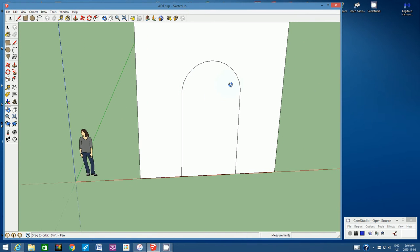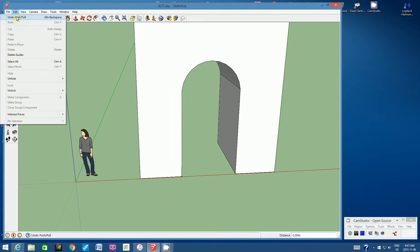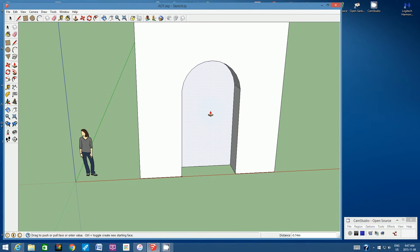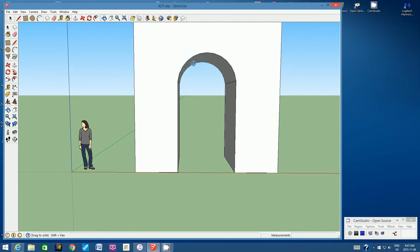You'll probably have to orbit around a little bit. We're going to push this opening — this archway — all the way through the structure. Click on the Push-Pull tool and try to push it in all the way until it turns gray. If that doesn't work, start pushing in a little bit. We know the width is 3 meters, so type in 3m and hit Enter — that should push it all the way through. Now we have an archway.